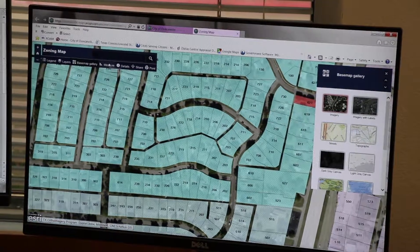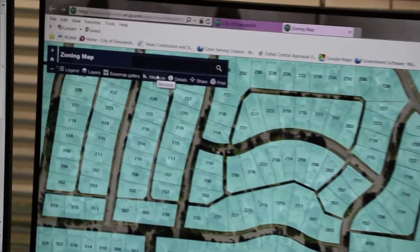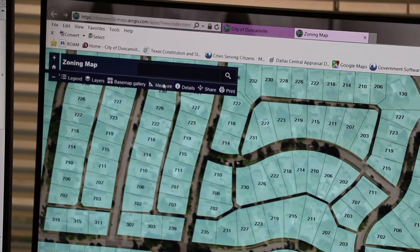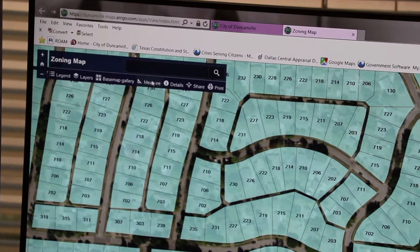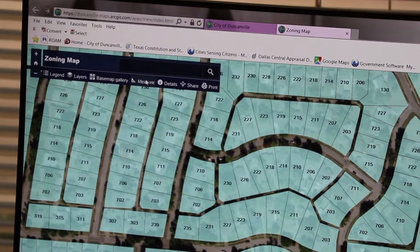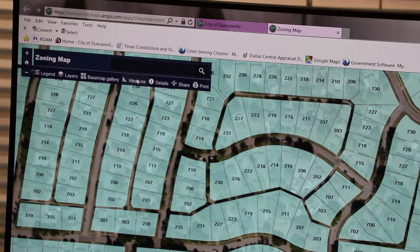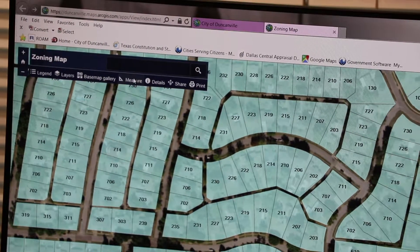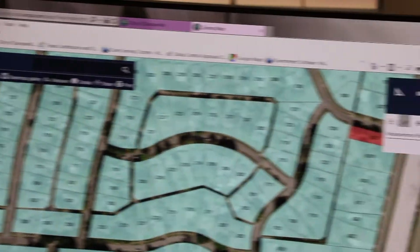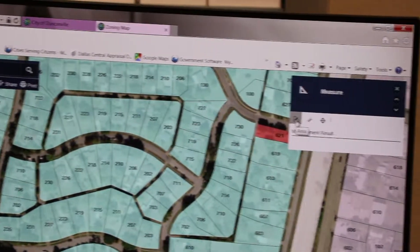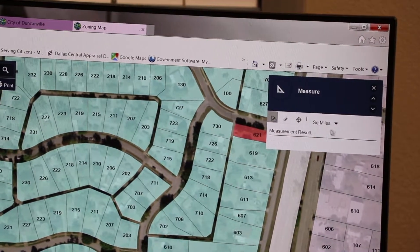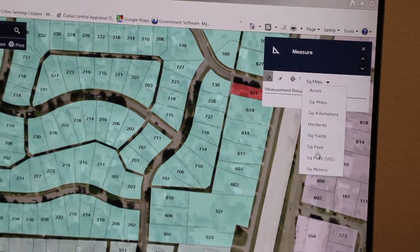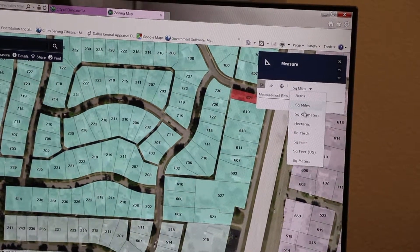There is also a measure tool, which you can use to take approximate measurements on the map by area or by length. The measurement results may be displayed by various options, such as square feet or square miles. Or if measuring in length, you can measure by feet, yards, or meters. You would select the measurement option and change the dimensions here — square feet or square miles.